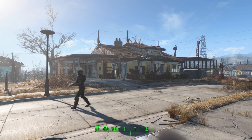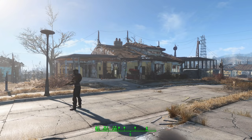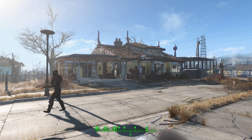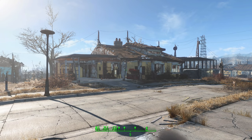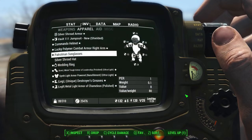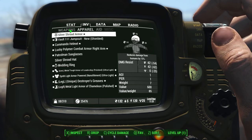DEF UI is the merging of two previous user interface mods — one called DEF HUD and the other DEF INV. DEF HUD was a mod that allowed you to customize the heads-up display, and DEF INV was a mod that overhauled the inventory system.